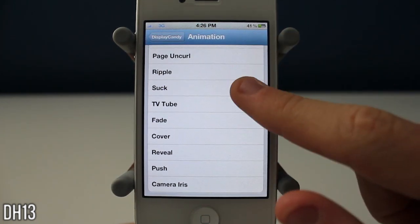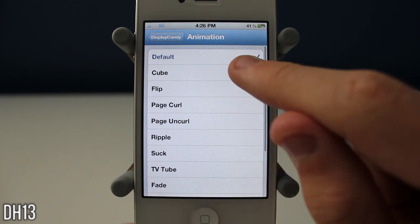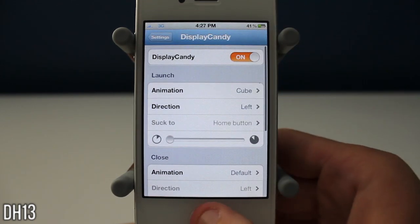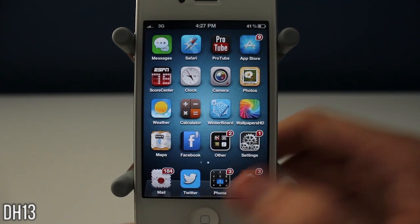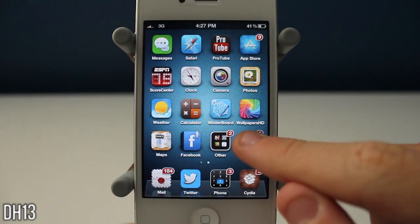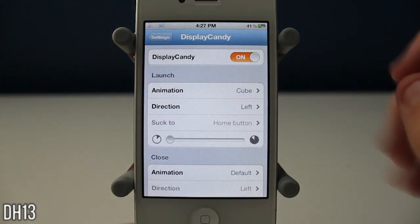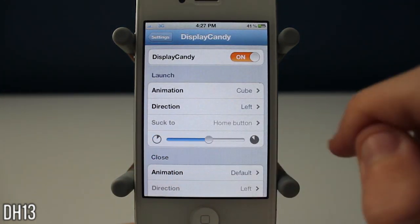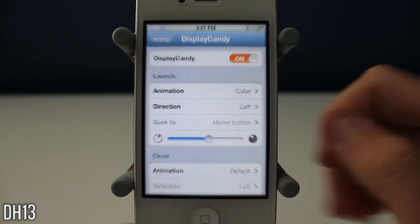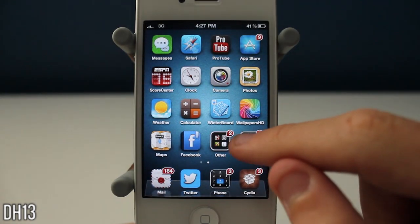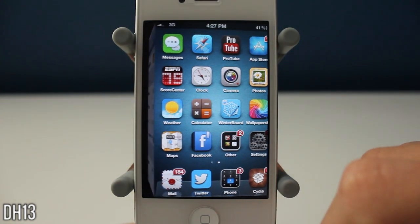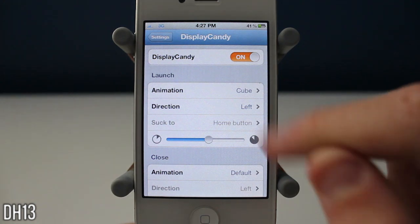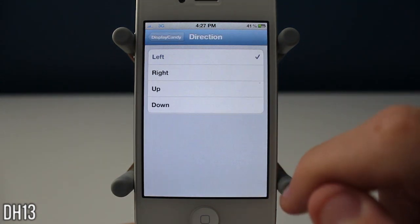I'll put it on cube just to quickly show you what it looks like. I'll open up the settings again — that's the animation. You can also change and slow down the time. That was the fastest it goes, so if you slow it down, as you can see, it opens up really slow and it's really nice.